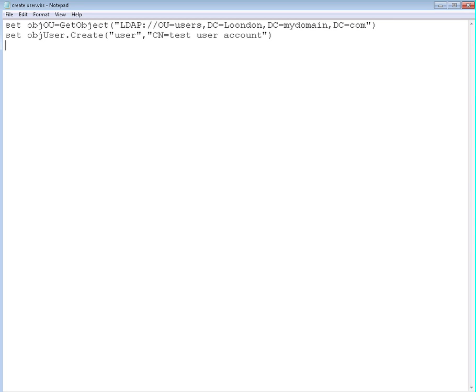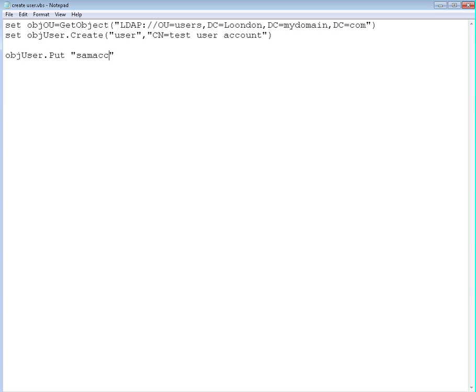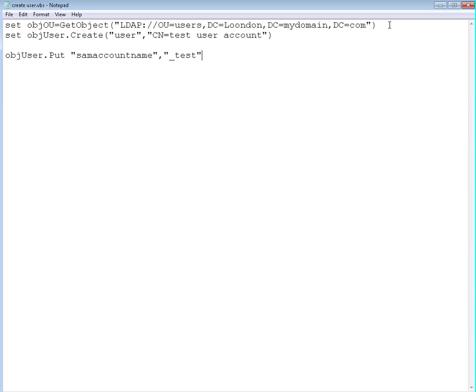To set up some properties you need to use the object user just created and the put method. We're going to do object user dot put and set up the SAM account name. This is the logon username on Windows 2000 and before, the logon username. So let's say it will be test, or test user or whatever. For us it's going to be test for now. So when this user logs in, he needs to put test as a username and the password.